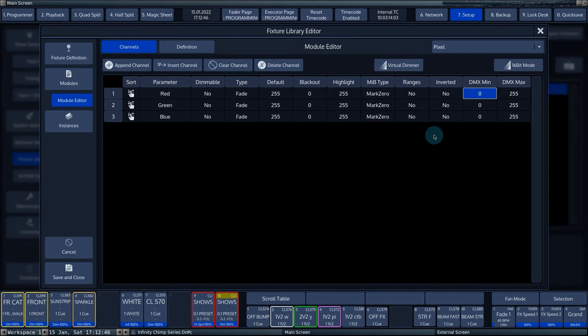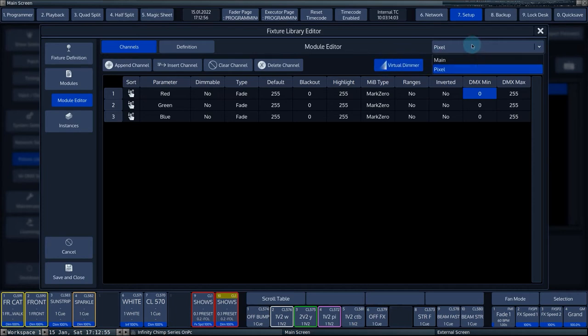The Virtual Dimmer can be switched on and off for this module by pressing the Virtual Dimmer button. You can switch between the modules by pressing the drop-down menu at the top right. We select the main module.